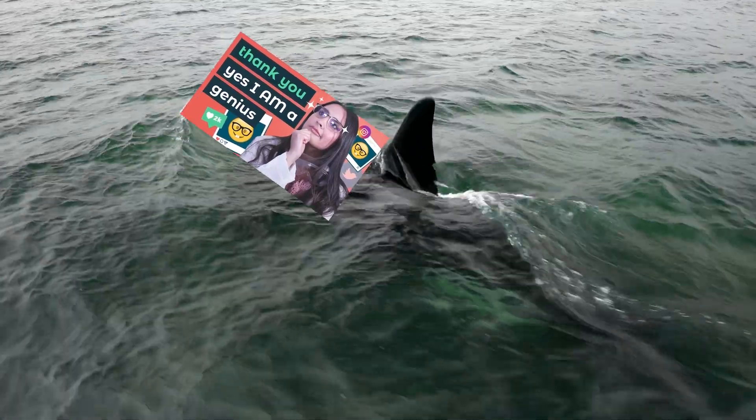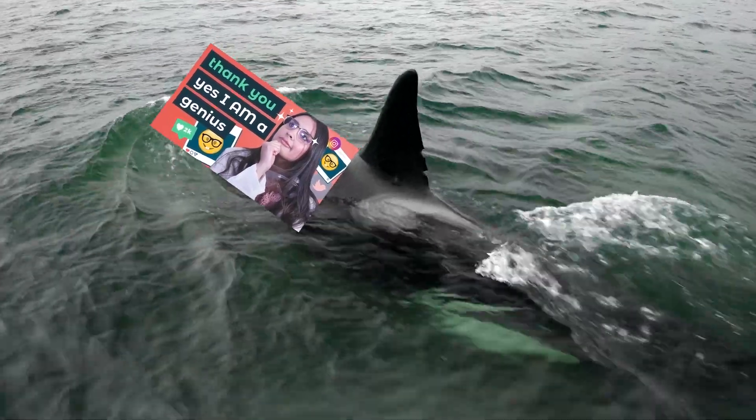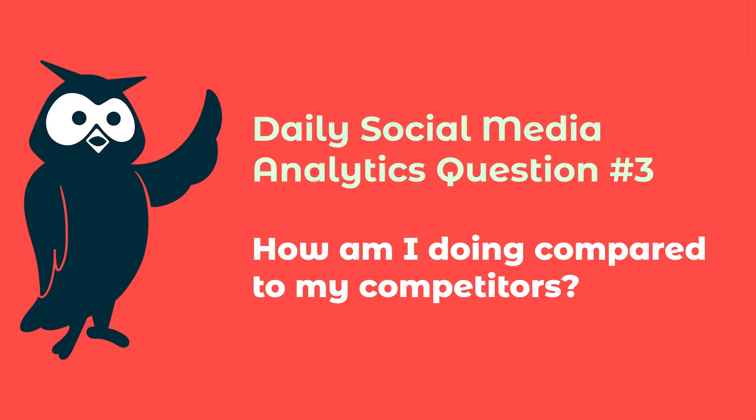Question three: how am I doing compared to my competitors? Yeah, as a social media manager, I have many enemies and they're mostly brands that are doing something that I think is good. I especially hate it when other brands are funnier than me. So what can I do besides rewatching my old TikToks to make sure I'm still hilarious?